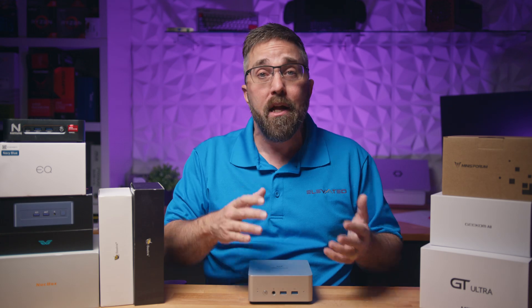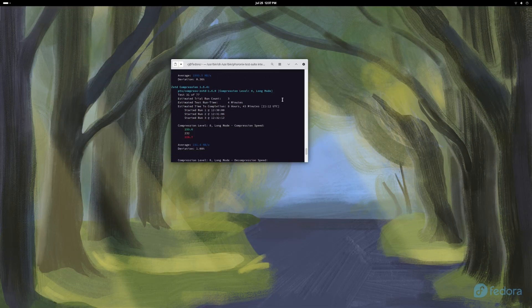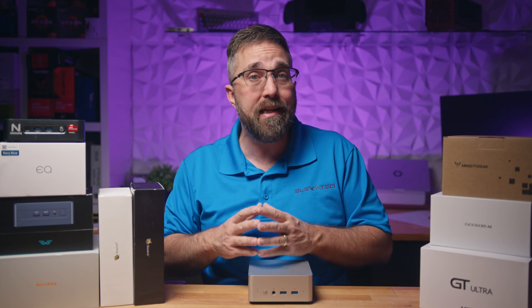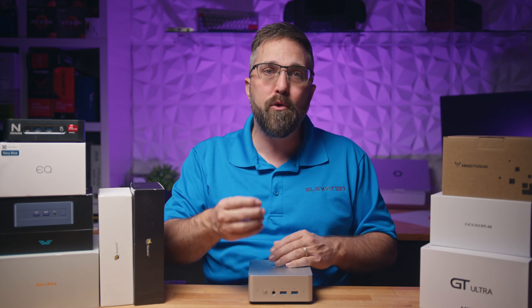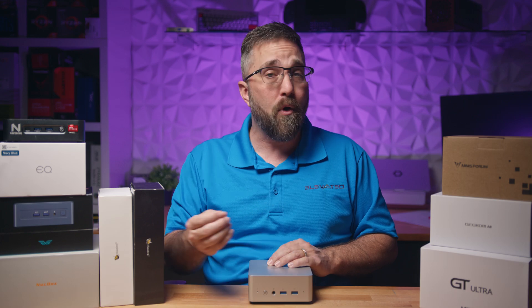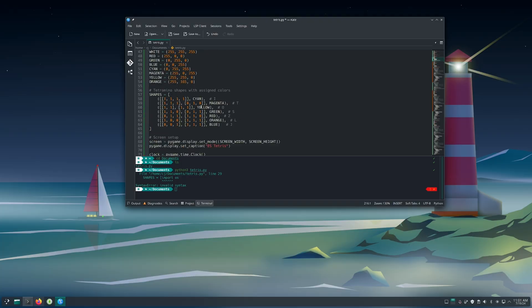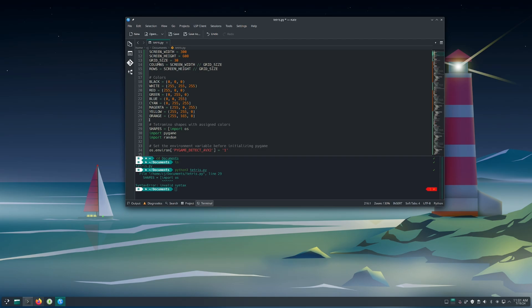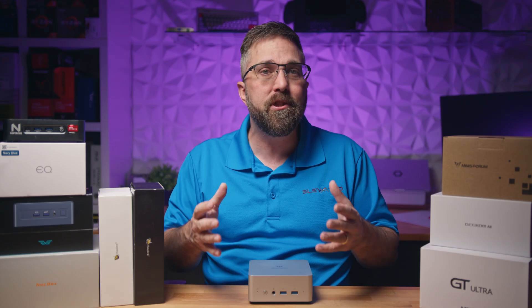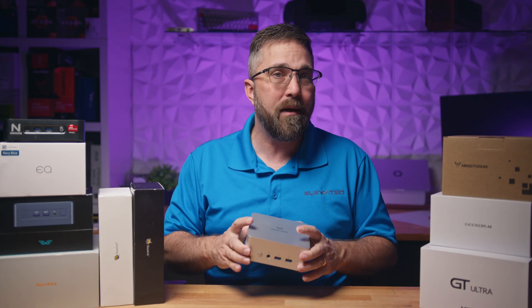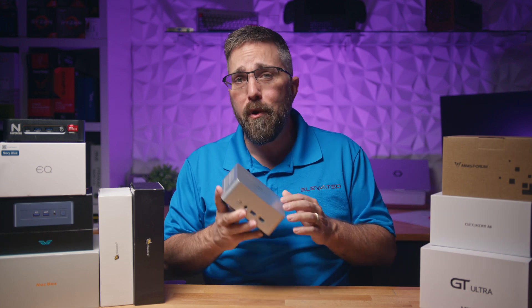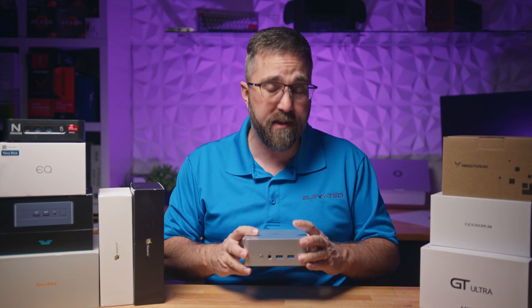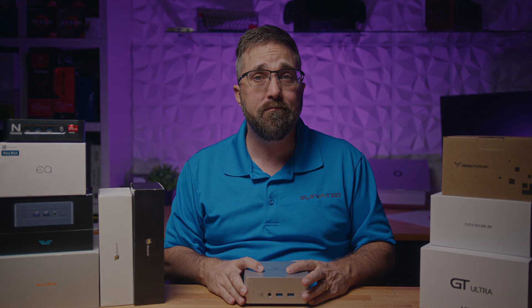The UN1290 handles Linux exceptionally well with no hardware-software incompatibilities, and it provides a smooth, responsive experience across various tasks from basic coding to more intensive applications. So if you're ready to dive into the world of Linux or just need a solid compact PC, the Minisforum UN1290 is a fantastic option to consider.